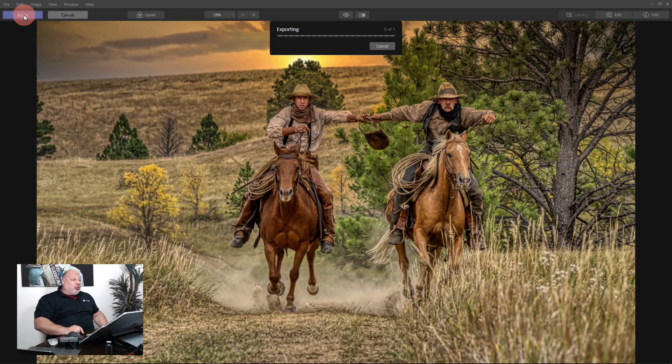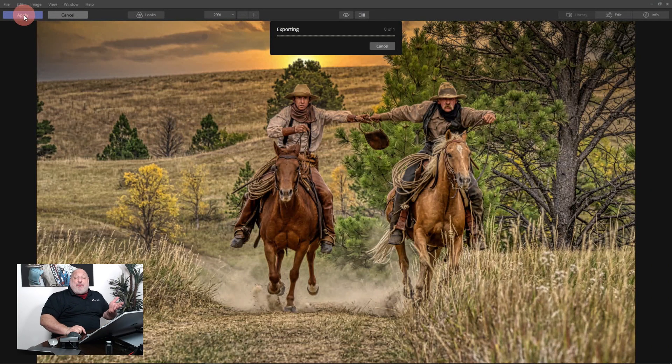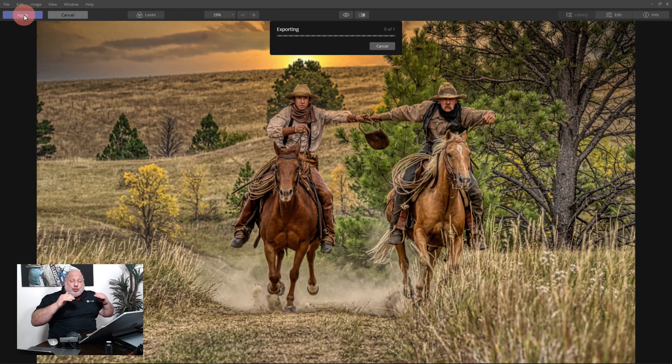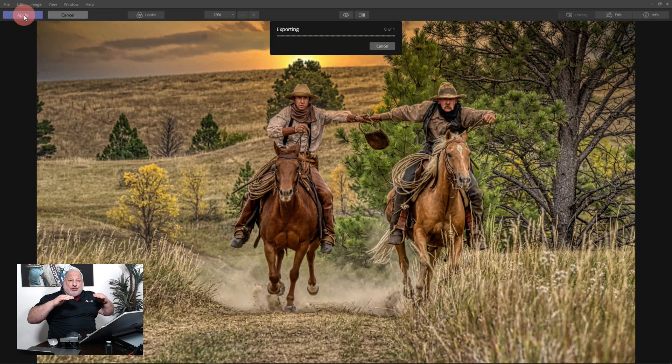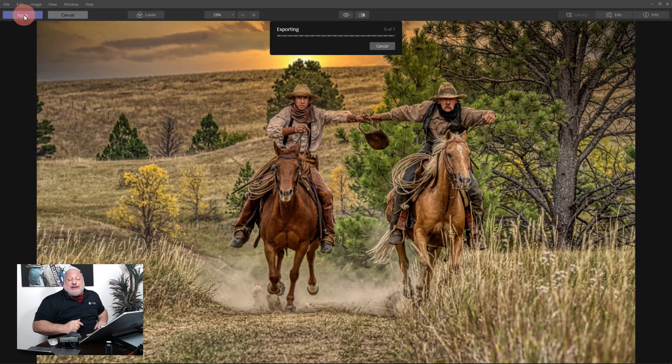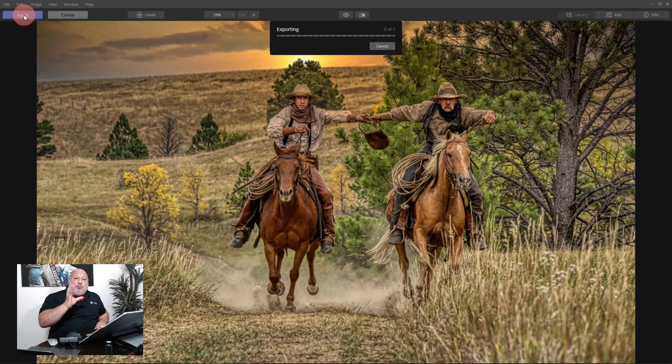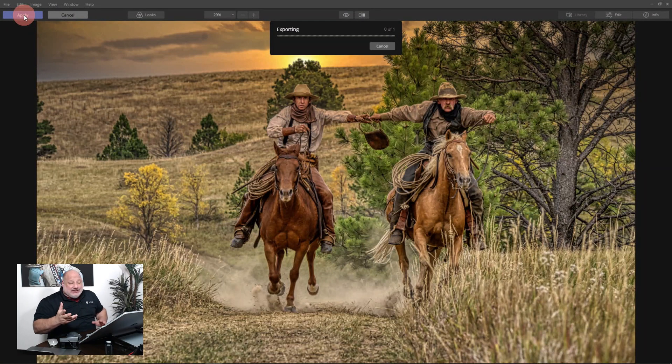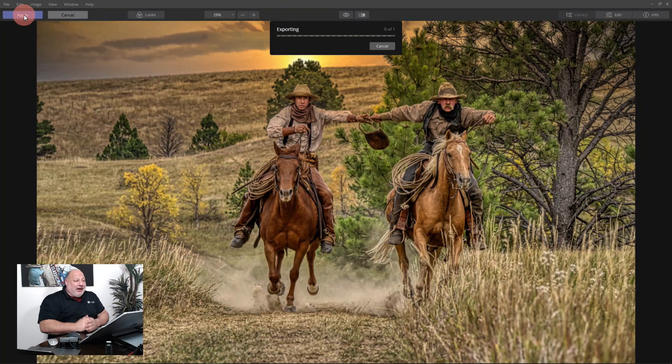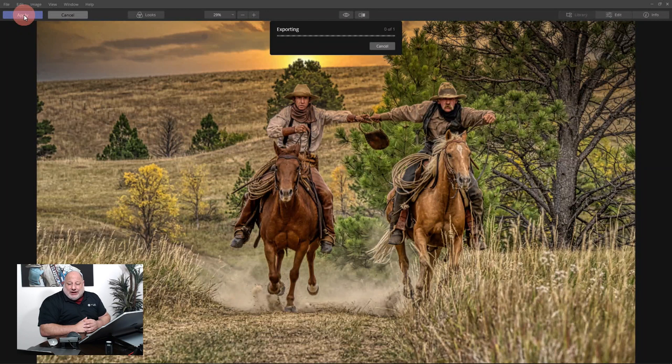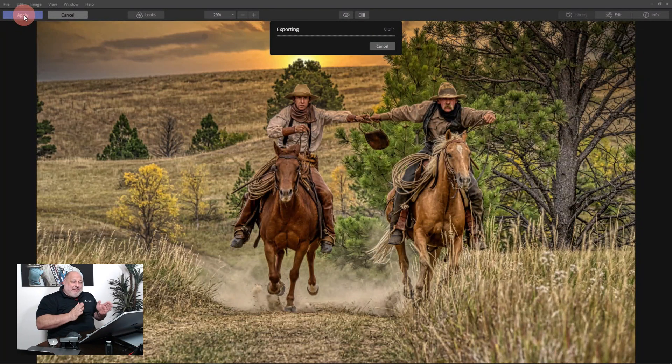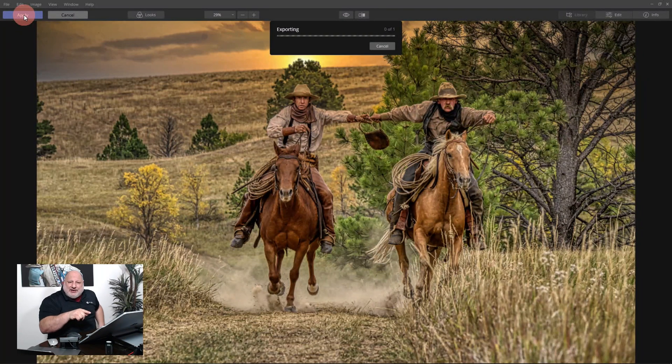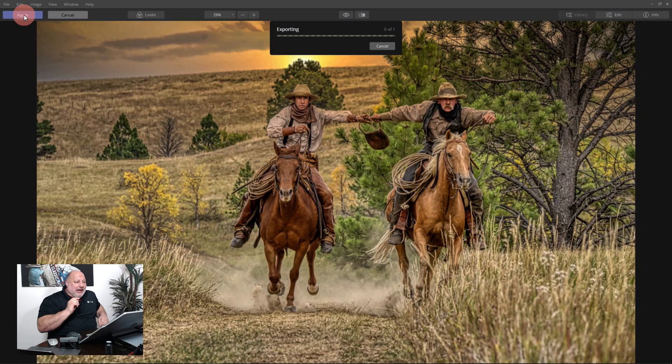All right, once I'm done, I'll click Apply. That's going to shoot me back over into Aurora and at that point it's going to create a new layer inside Aurora. And I can decide if I wanted to add more to it or keep it as is, export it, and do whatever I want.